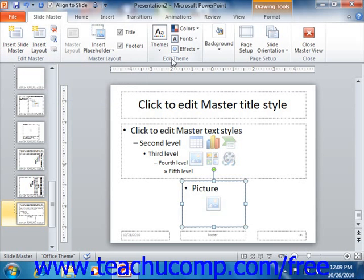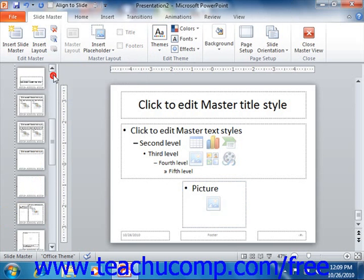In the Edit Theme group, you can apply themes to selected slides or slide masters.